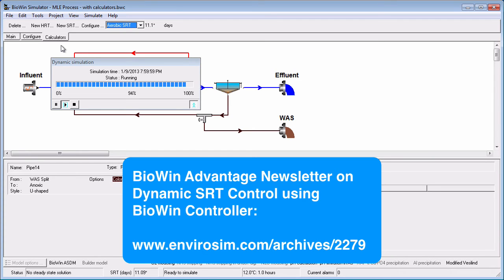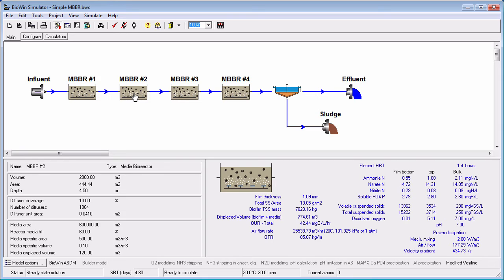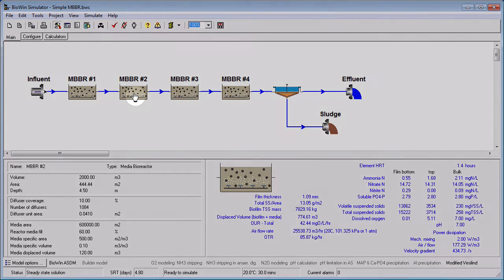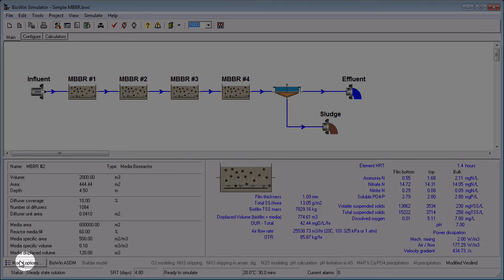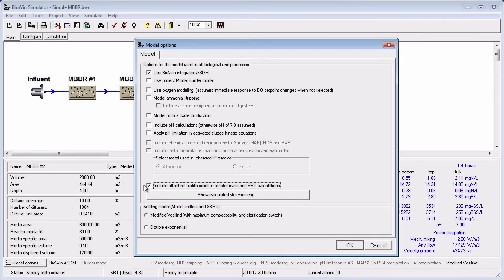Check out the BioWin Advantage newsletter that has been written on how to do this. If you are working with an attached growth system such as an IFAS or MBBR flowsheet, you can choose whether or not you want to include the attached biomass in the SRT calculation. In many cases, it is the SRT of the bulk solids that is of interest. To have BioWin calculate the SRT based on the bulk solids only, click on the Model Options button at the lower left corner of the main BioWin window, and deselect the option to include attached biofilm solids in the SRT calculation.